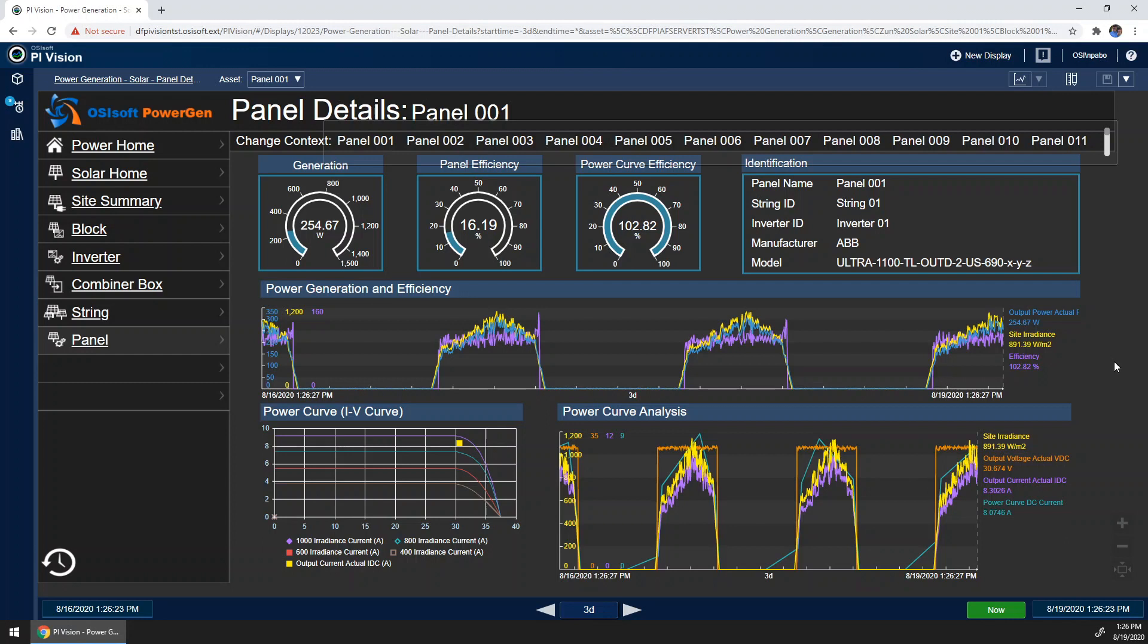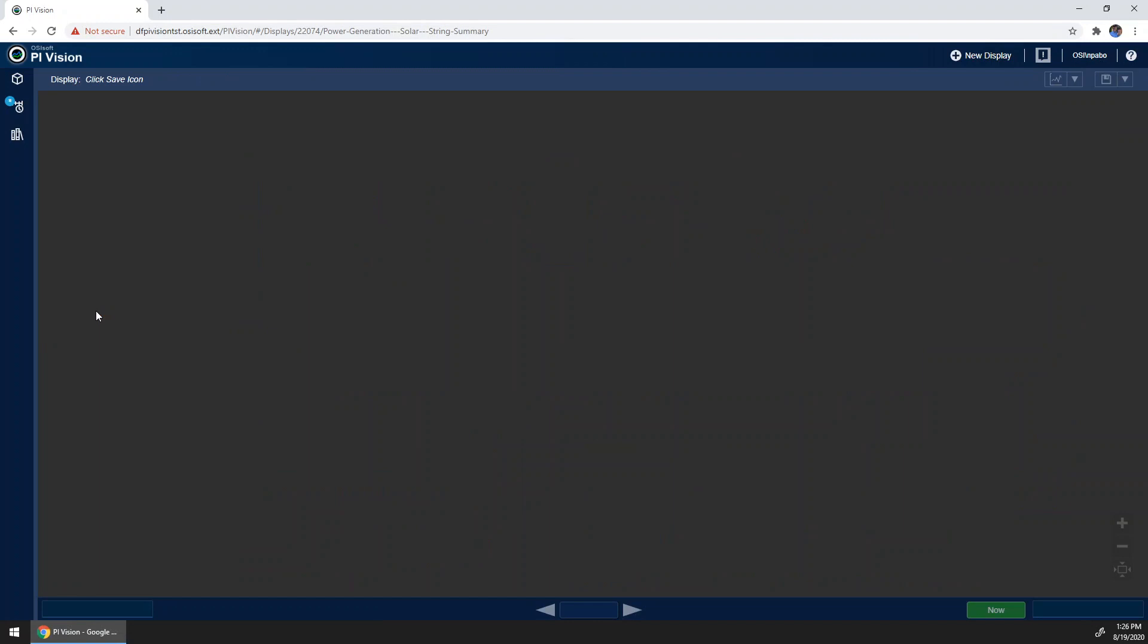If something is found to be amiss with these panels, an engineer or technician may want to see if the issue is affecting the surrounding panels as well. To do this, we can go ahead and look at the string display.